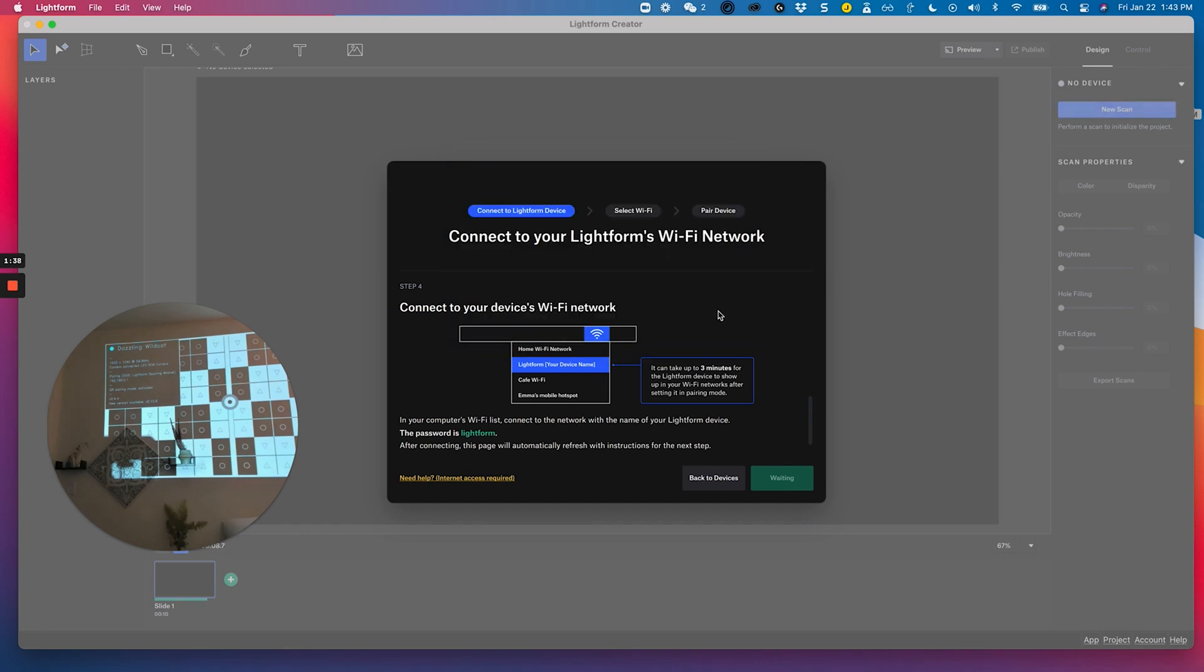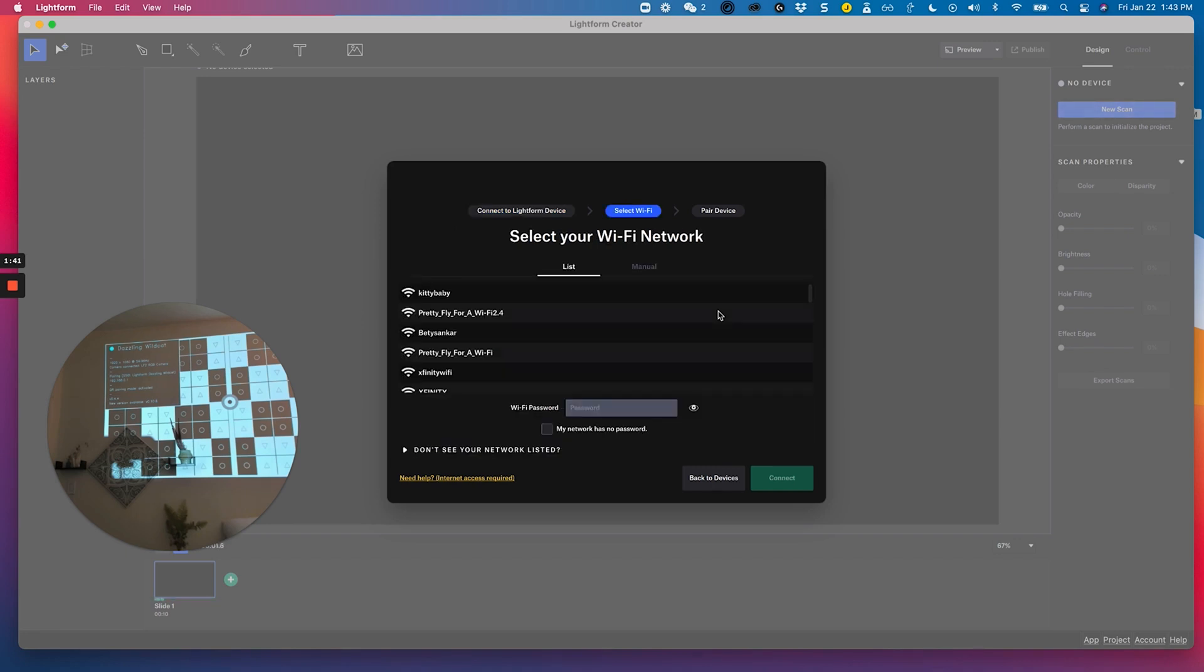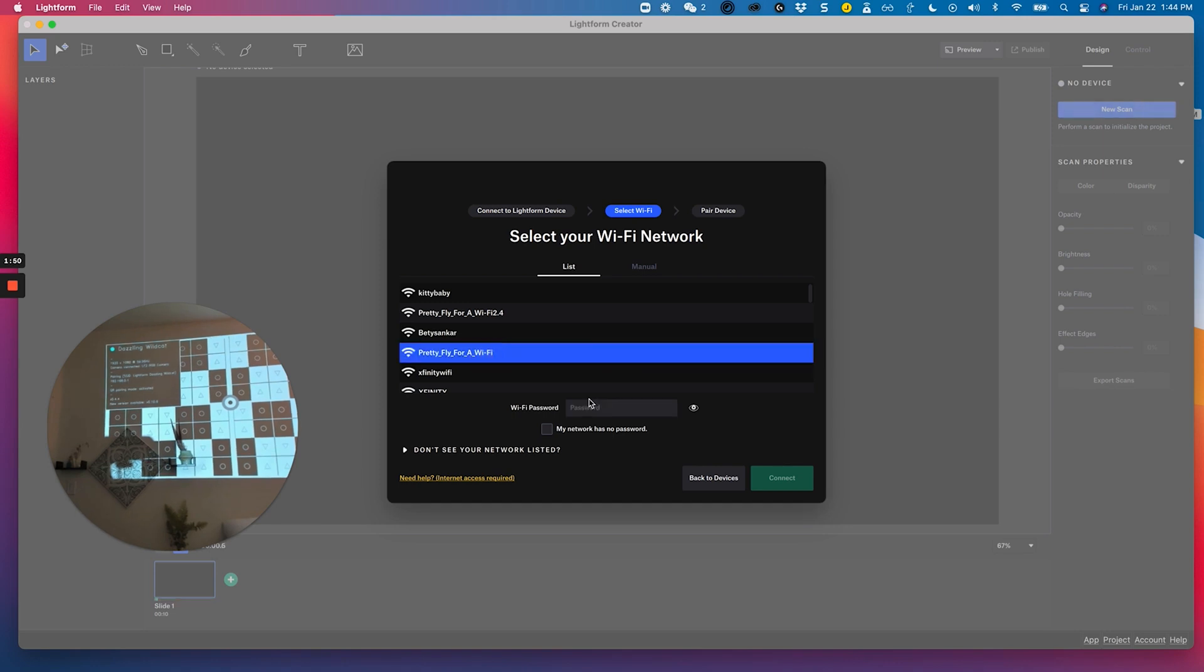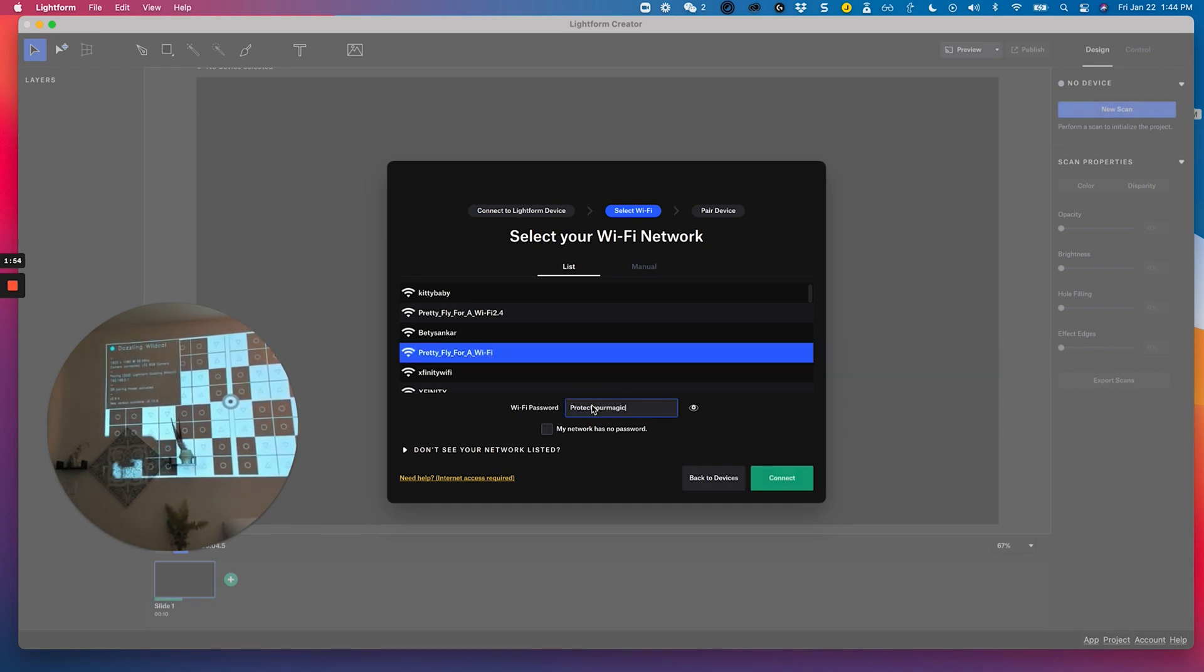Once it joins that network, it should automatically move forward to this page where I can choose the Wi-Fi that I'd like to pair it to. I'm going to pair it to my home network and go from there and click Connect.